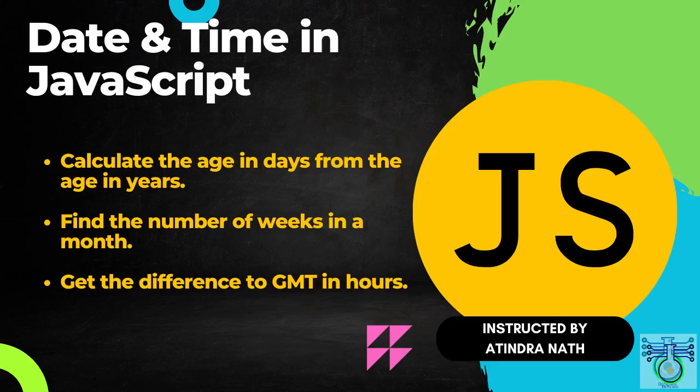Calculate the age in days from age in years. Find the number of weeks in a month. Get the difference to Greenwich Mean Time in hours. You also can seek to the key moment from the description.